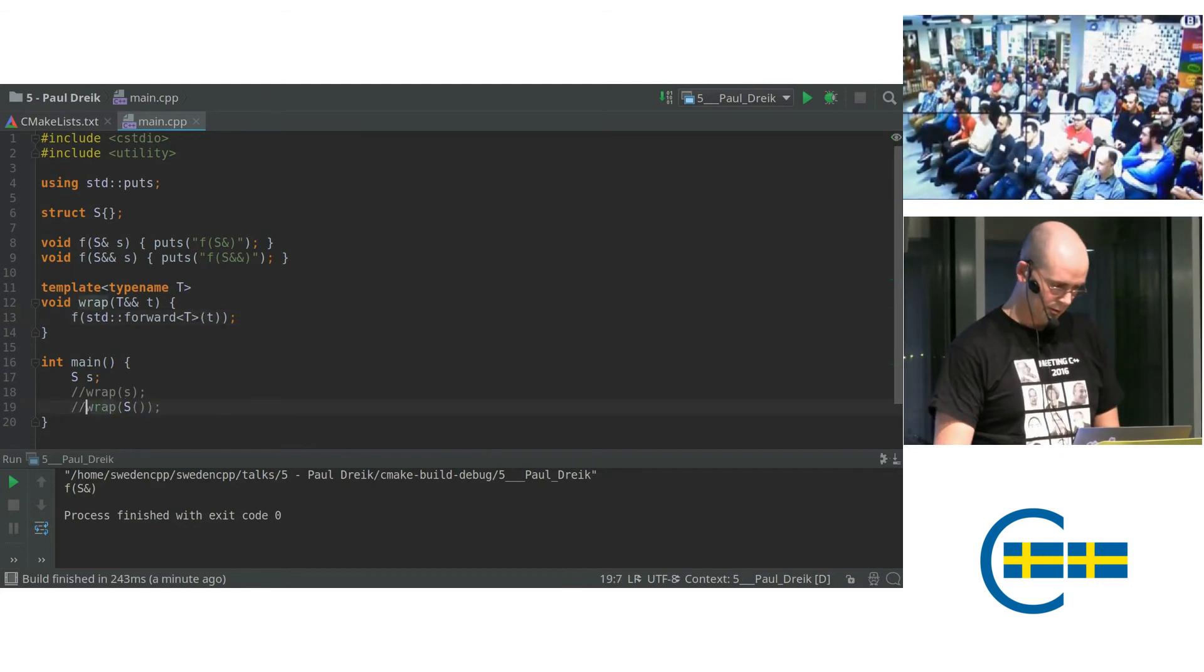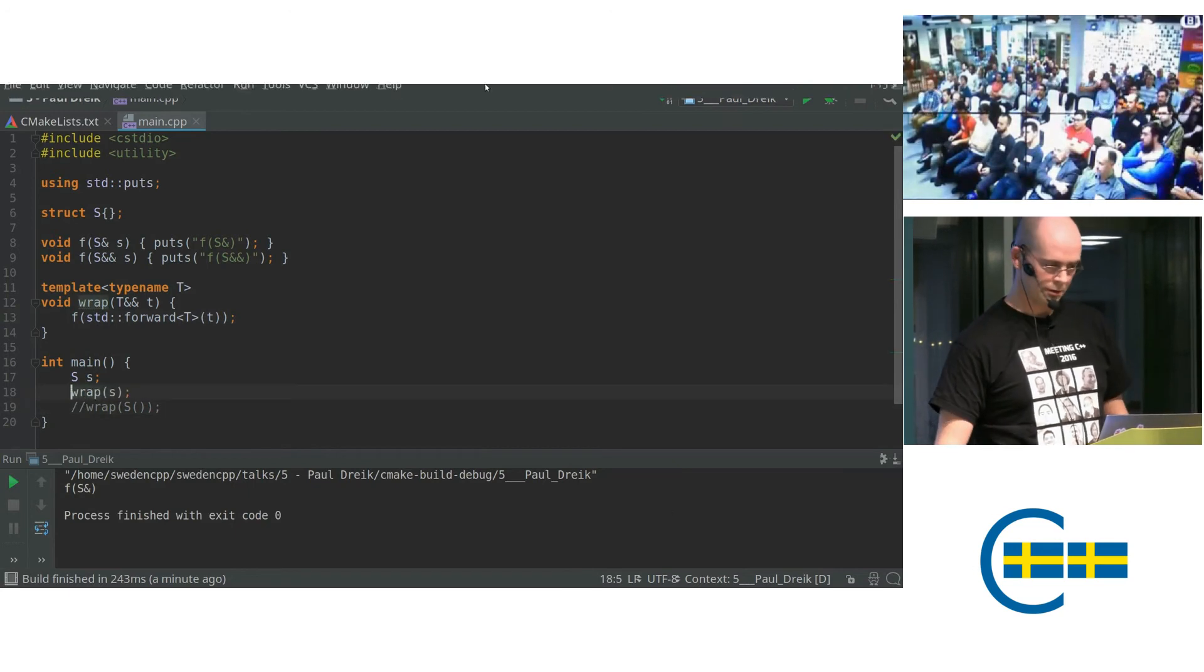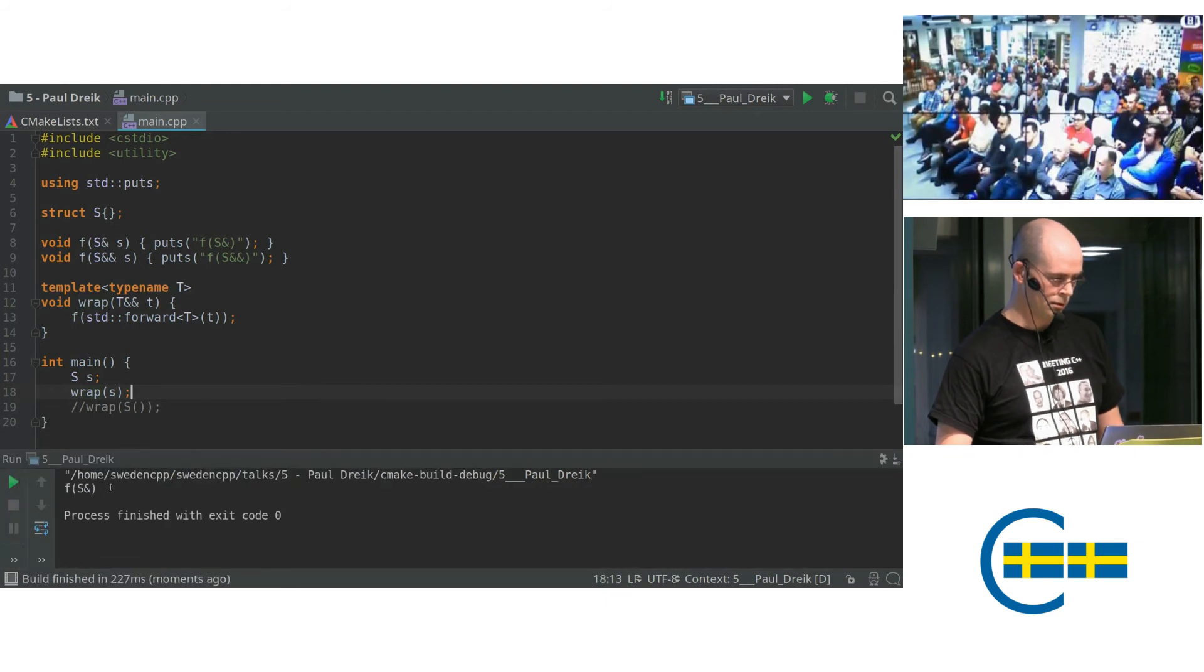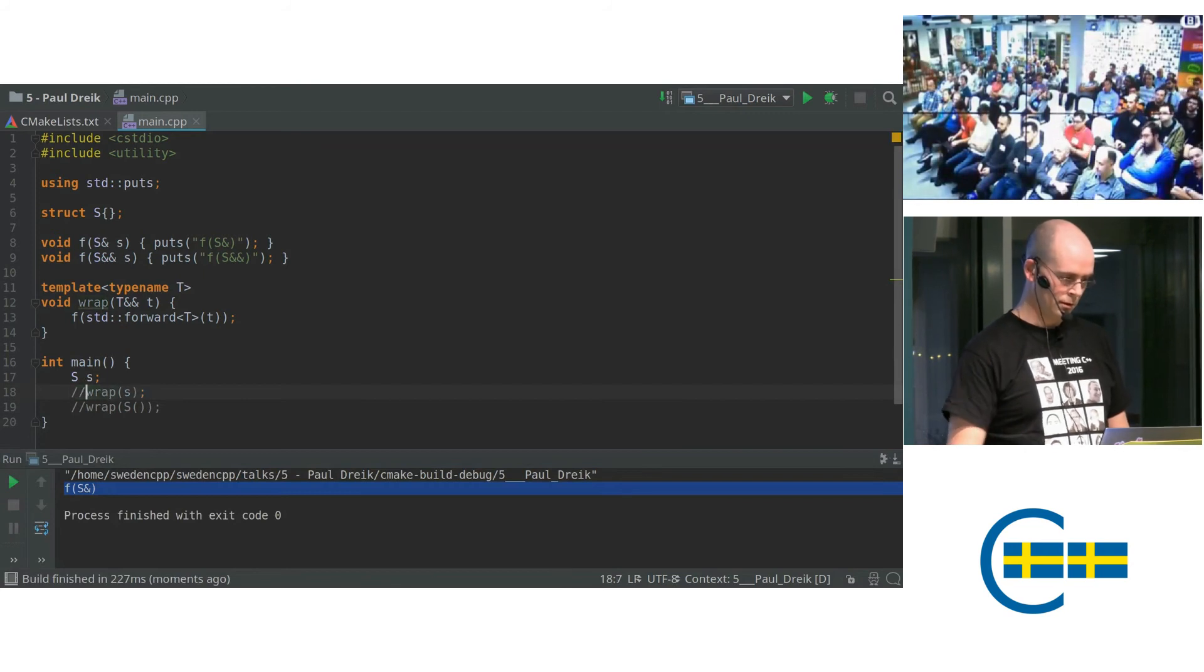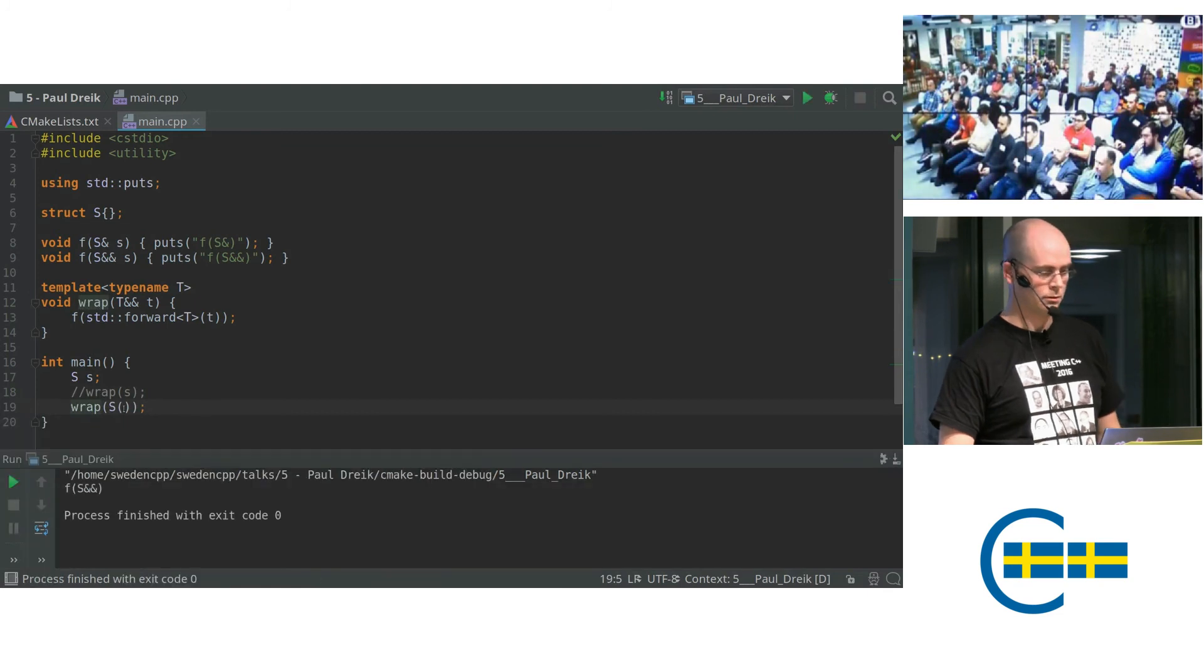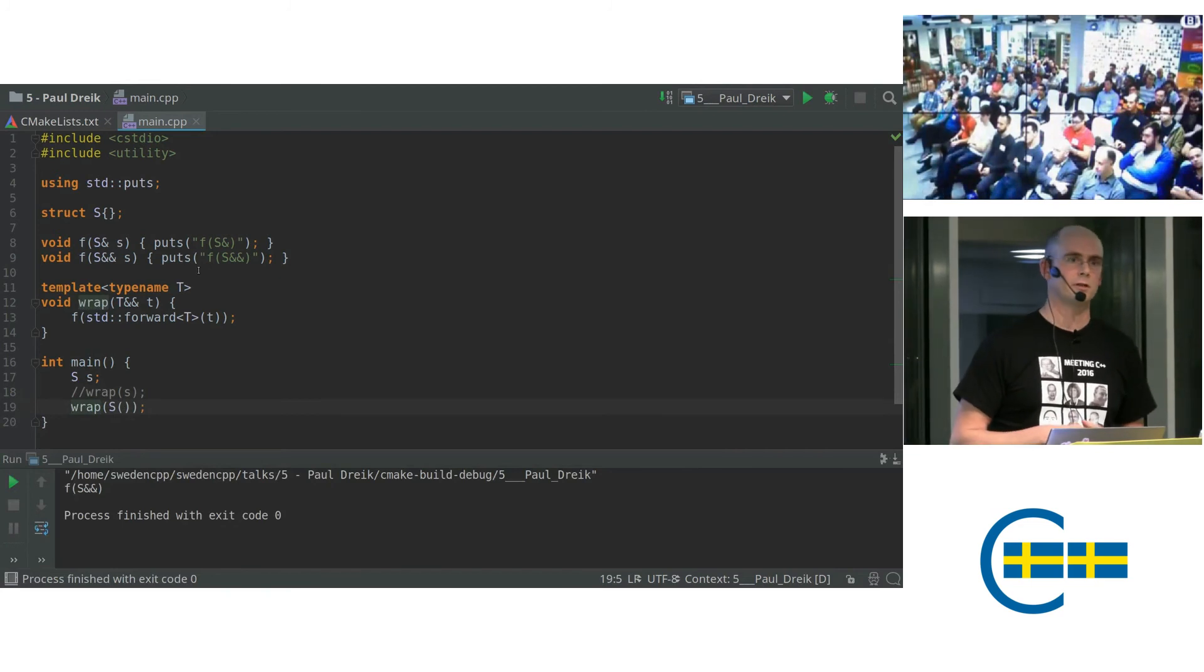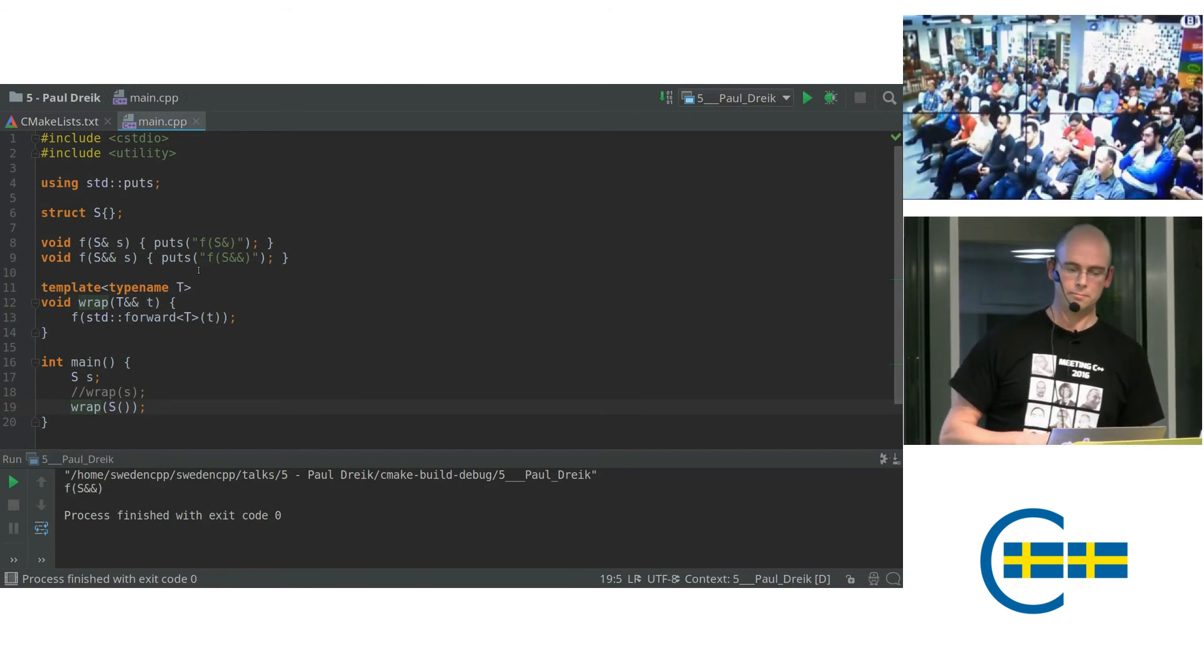So let's try this now. So I have the L value version. So it selects the first overload. That's good. And we invoke it on the R value. We get the second overload. So now you see, we have a generic function which selects the correct overload. So this is what you use std::forward for.